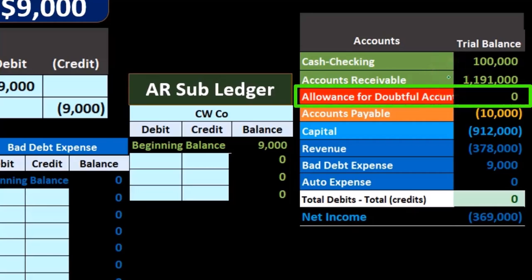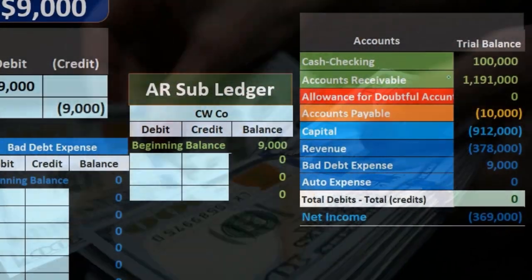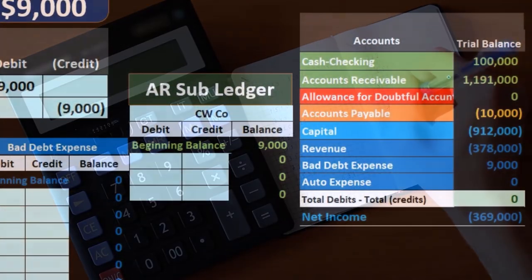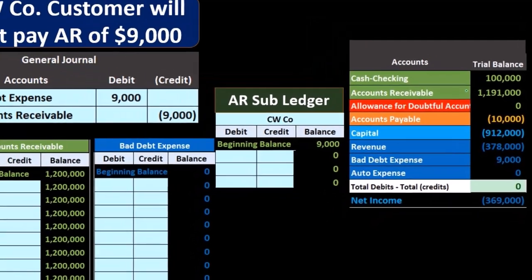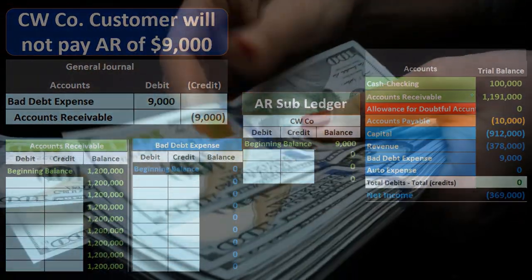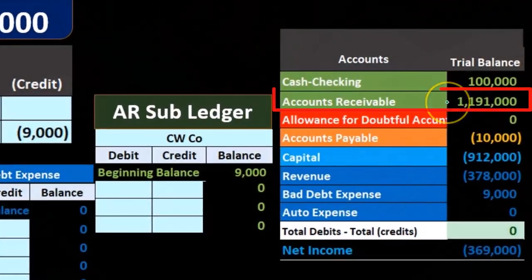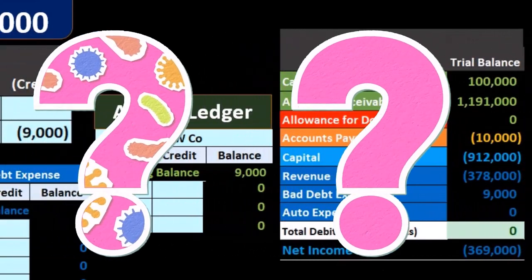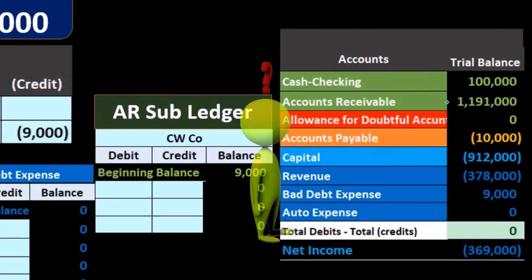The accounts receivable account represents money that is owed to the company, typically from sales made in the past on account — we haven't yet received the funds for those sales. We see this amount on the trial balance, in this case $1,191,000, and we want to know information about that, including who owes us that money.